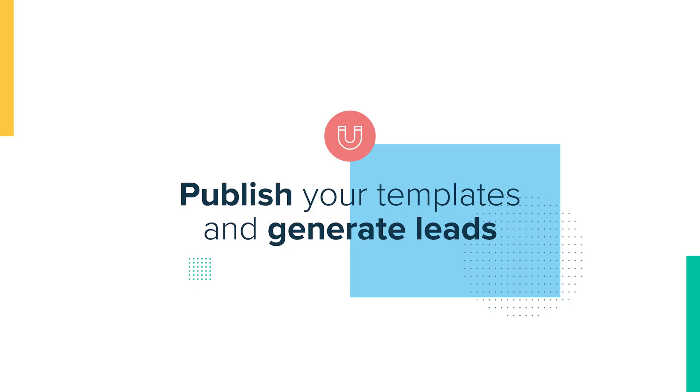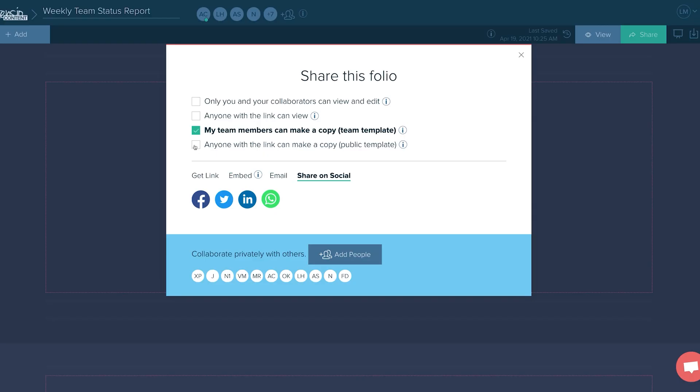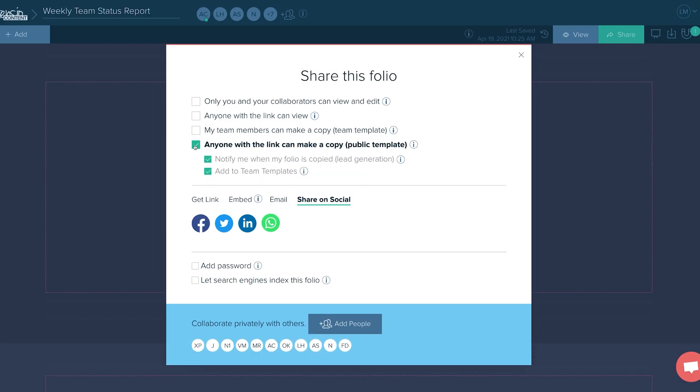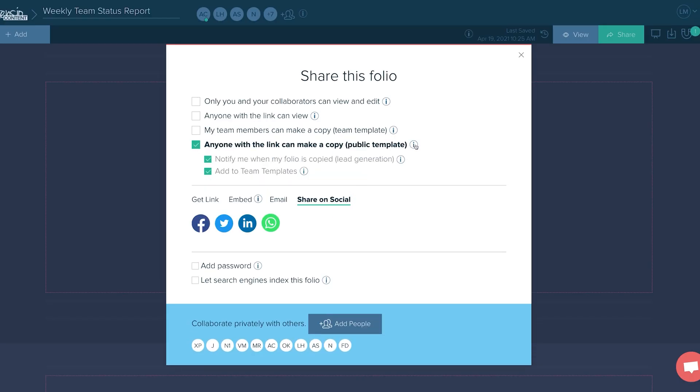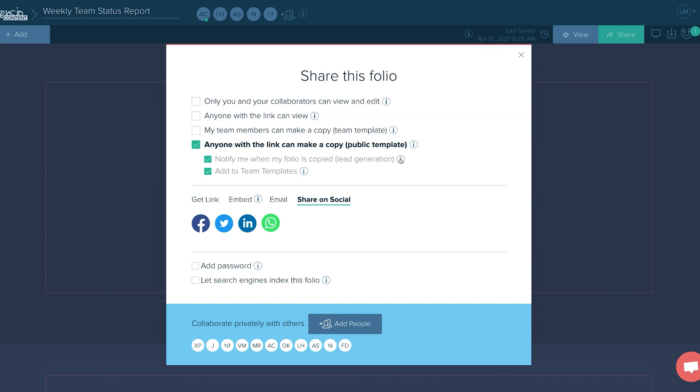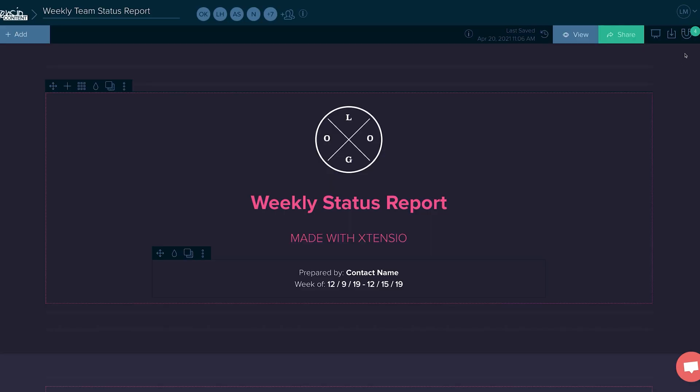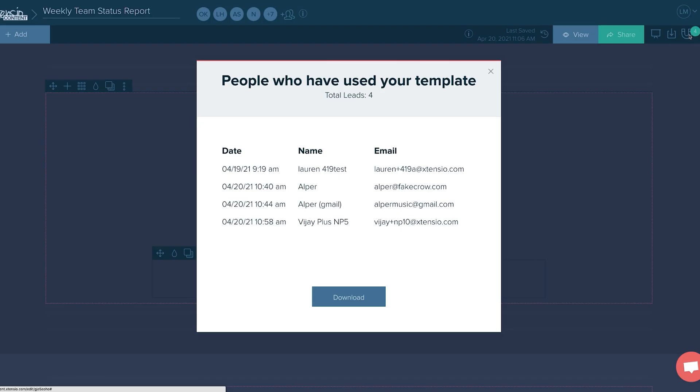Seven, publish your templates and generate leads. Establish your company as thought leaders in your industry. Make your template public and anyone with a link can make a copy. The best part? You get a list of everyone who has used your template. These are highly qualified leads.